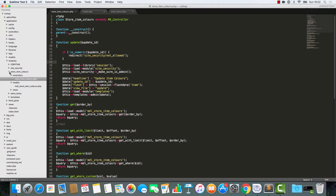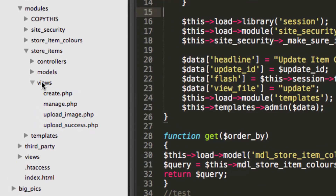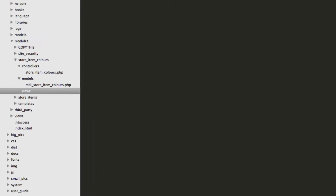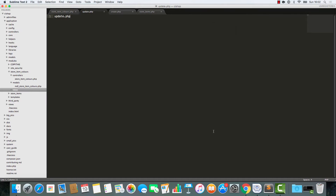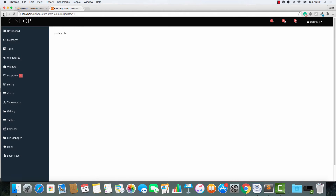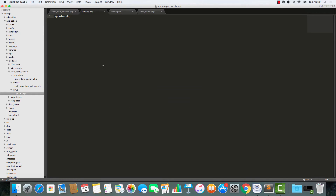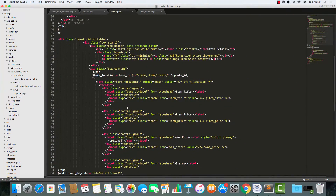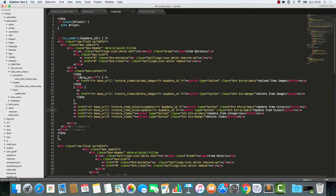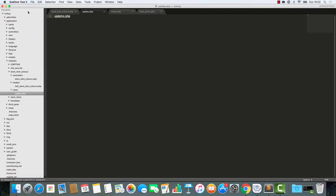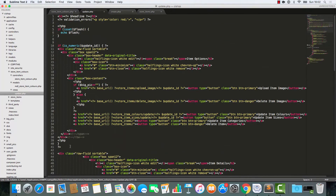Now we need to do an update file. I'm going to go into store item colours, into the views folder, and create a new file called update.php. Update is going to contain a form that lets users add a new option. If we look at the create file, we've built something very similar before. So I'm going to save time, copy all of that, and paste it across. Now all I have to do is simplify.